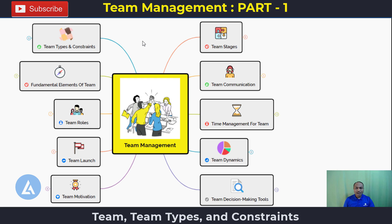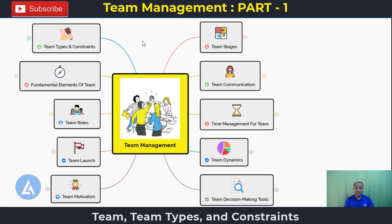Hello friends, welcome back. In this video we are going to understand one of the most important topics in Lean Six Sigma, and that is team management. This topic is very important if you are going to understand both the theoretical as well as practical side of Lean Six Sigma implementation. This topic is also important from the examination point of view.